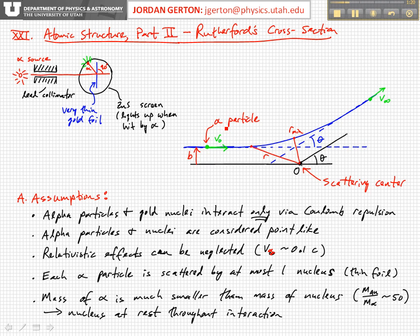We also assume that since the gold foil that the alpha beam is hitting is very thin, each alpha particle interacts with at most one nucleus. It might not interact with any nucleus, but it interacts with at most one, because the probability of interacting with any nucleus is relatively low.